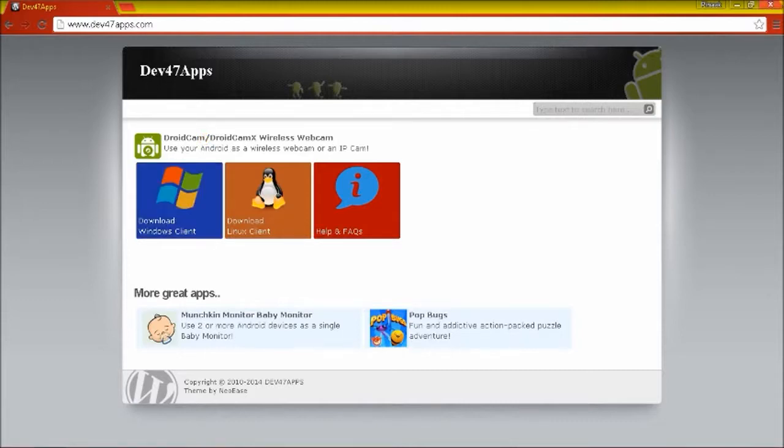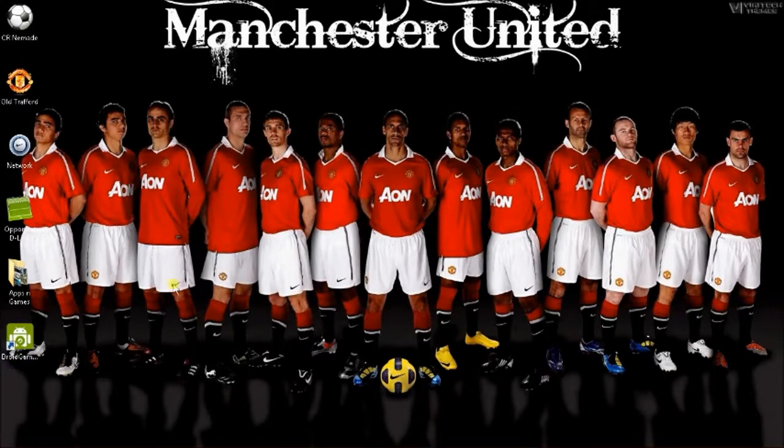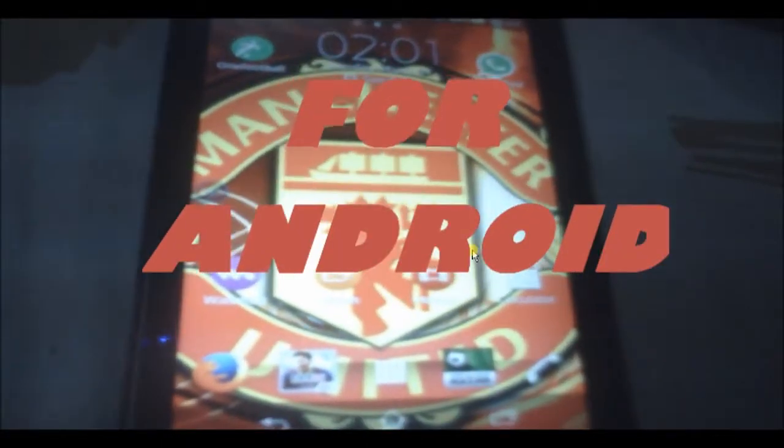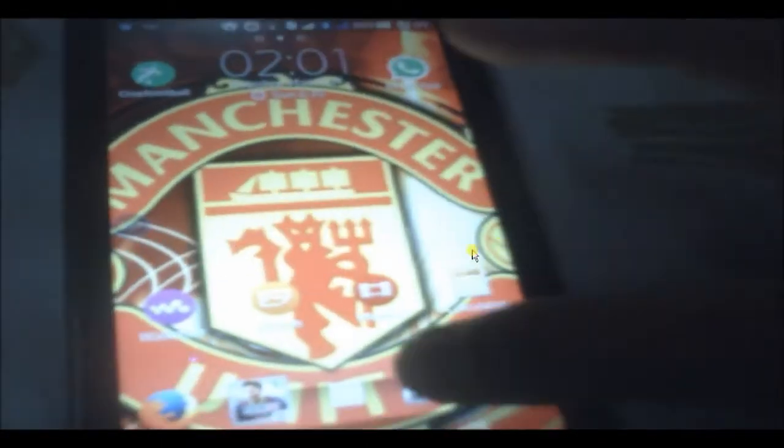After you have done installation, something like this will appear on your desktop. After you have installed the computer client for DroidCam, install it for your Android device from the Play Store.